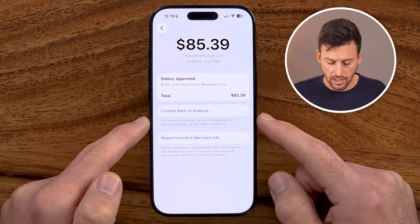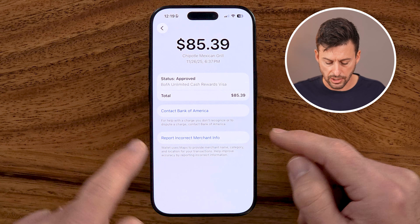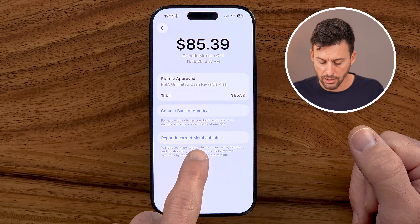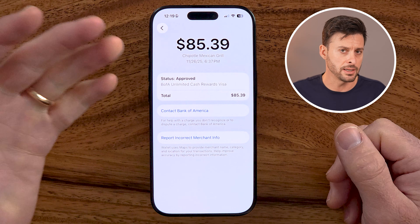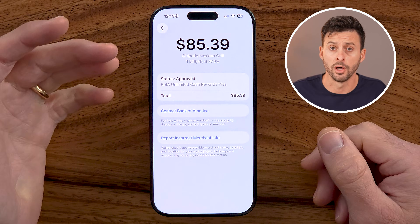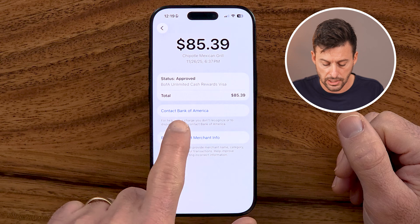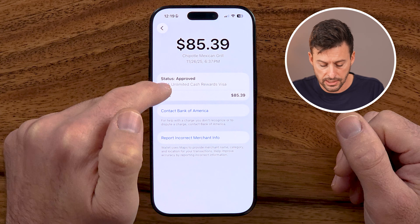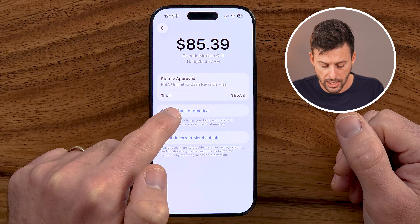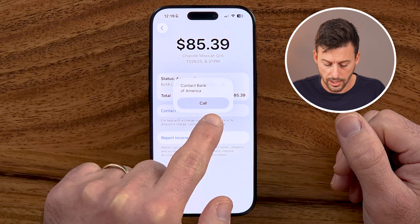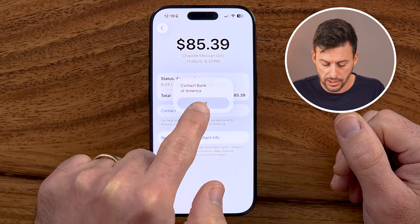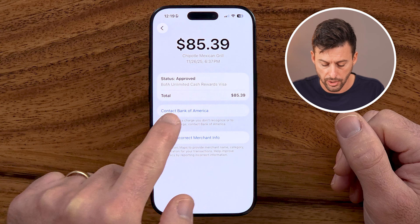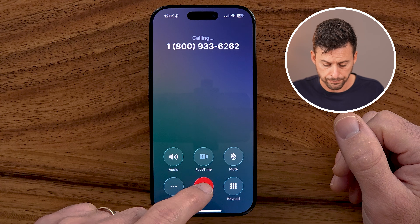It gives you some limited options on here. It says 'Report incorrect merchant info,' but that's not necessarily what you want. To get a refund and dispute the transaction, you need to contact that bank. So in this case it's Bank of America, and it says 'Contact Bank of America.' You can just hit the call number and it will start to call them.